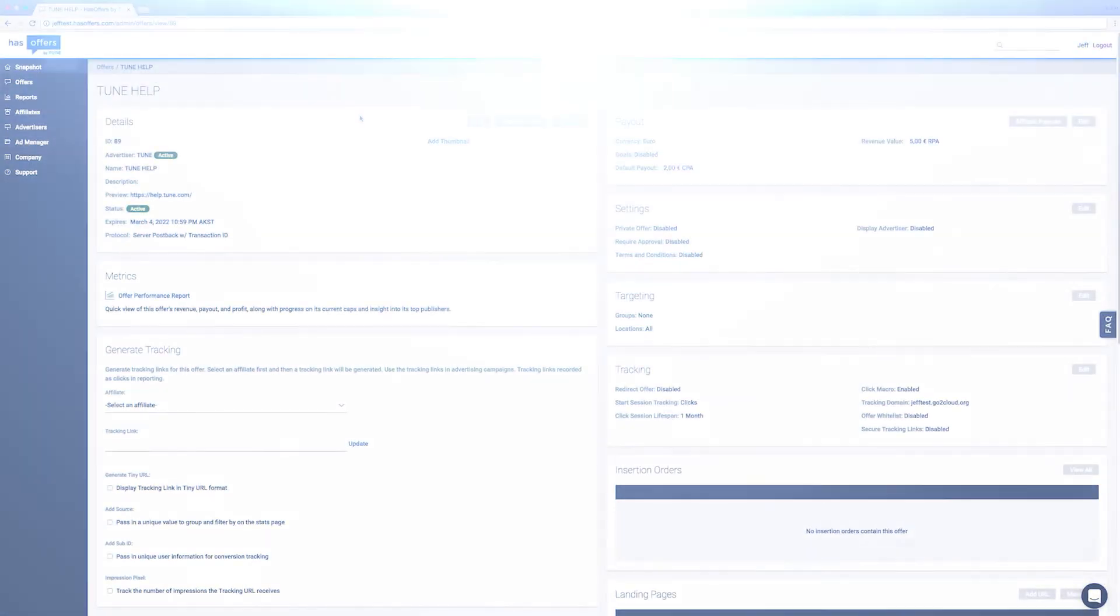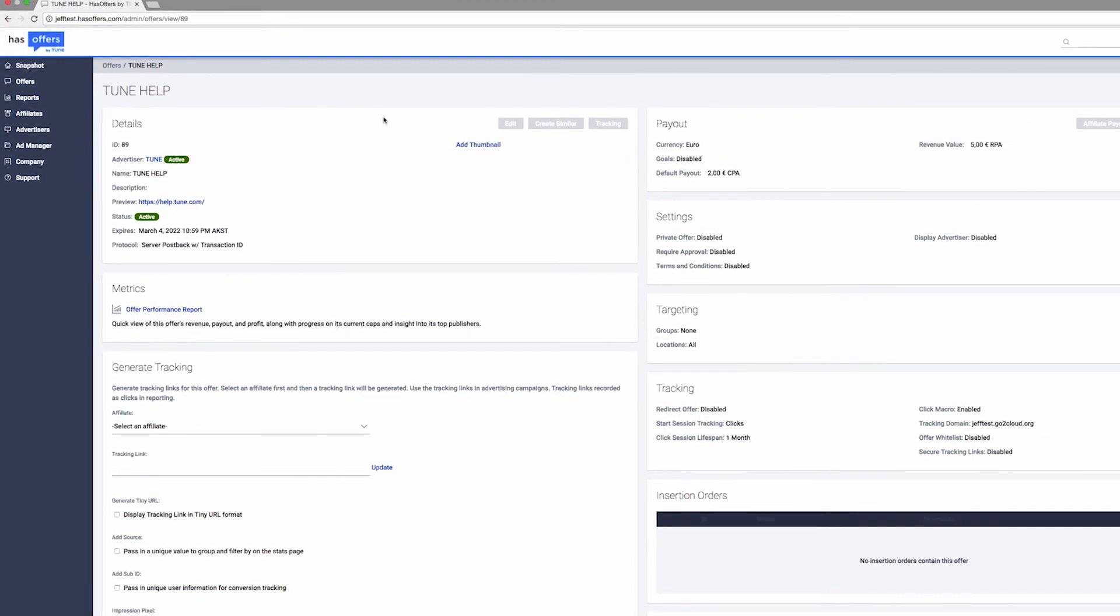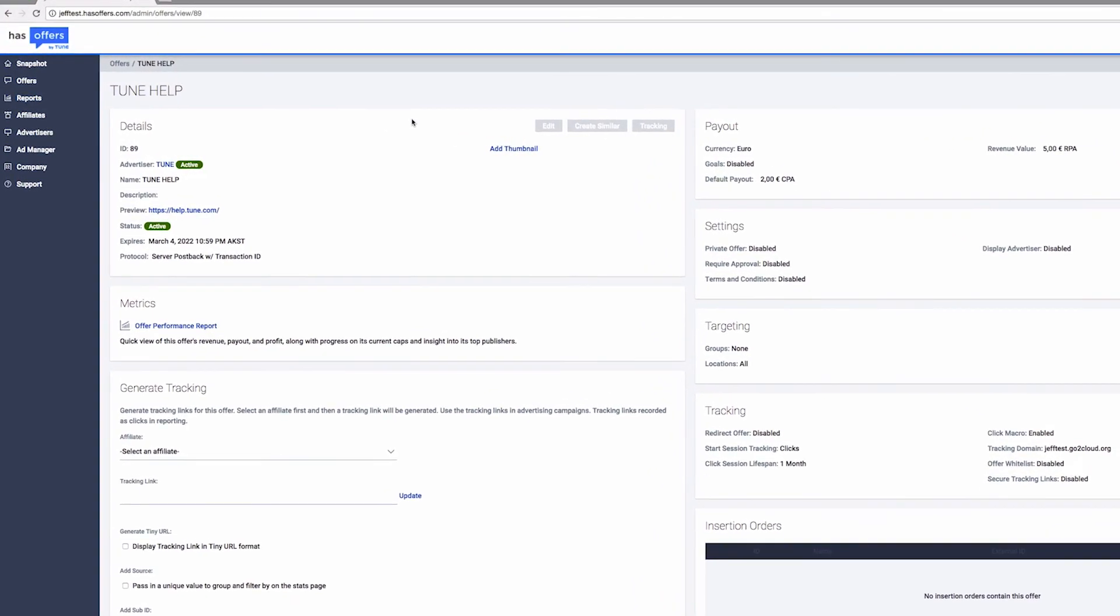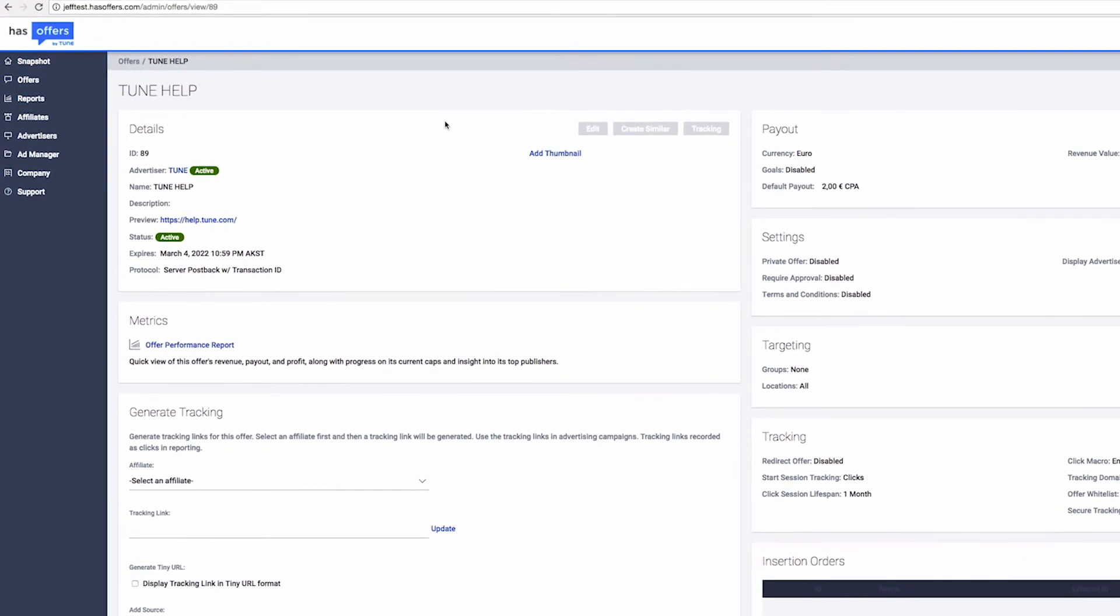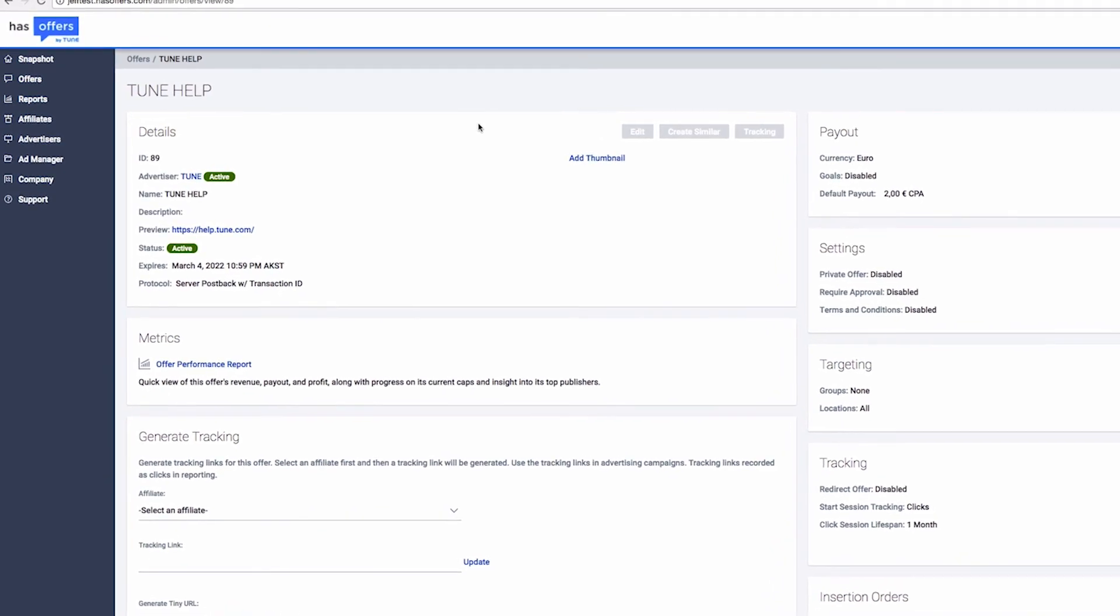To receive this information back upon conversion, we need to include it in the postback URL as the advertiser is replacing the information dynamically and we are receiving it with our static parameters.